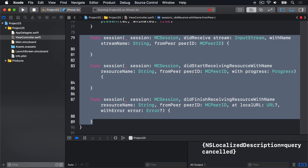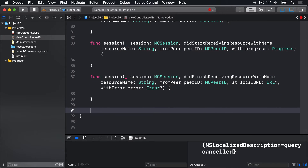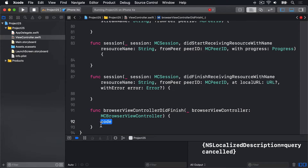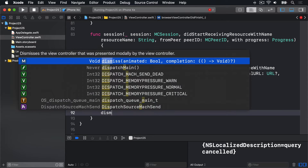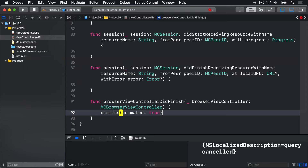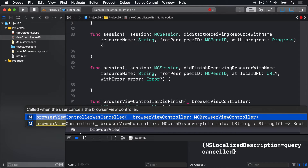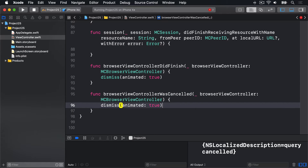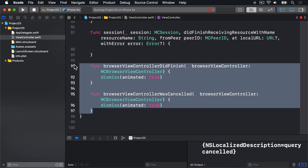The two methods we're going to implement that are trivial are both for the multi-peer browser. One is called when it finishes successfully, and one when the user cancels. Both methods just need to dismiss the view controller that's currently being presented, which means their entire code is just dismiss animated true. So we'll say browserViewControllerDidFinish — dismiss animated true. And then browserViewControllerWasCancelled — dismiss animated true. So do nothing at all except dismissing the browser view controller.